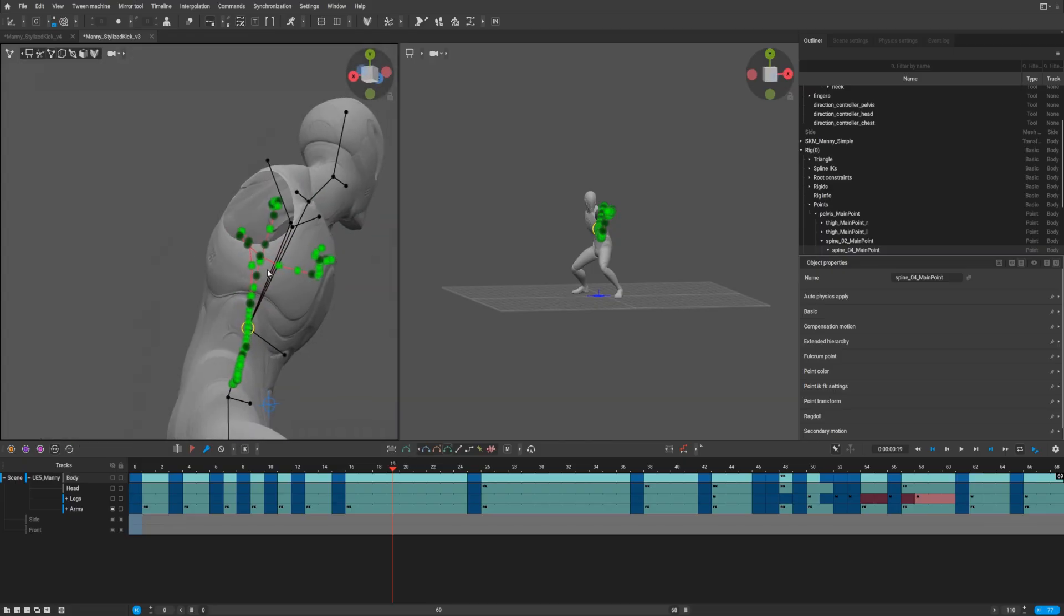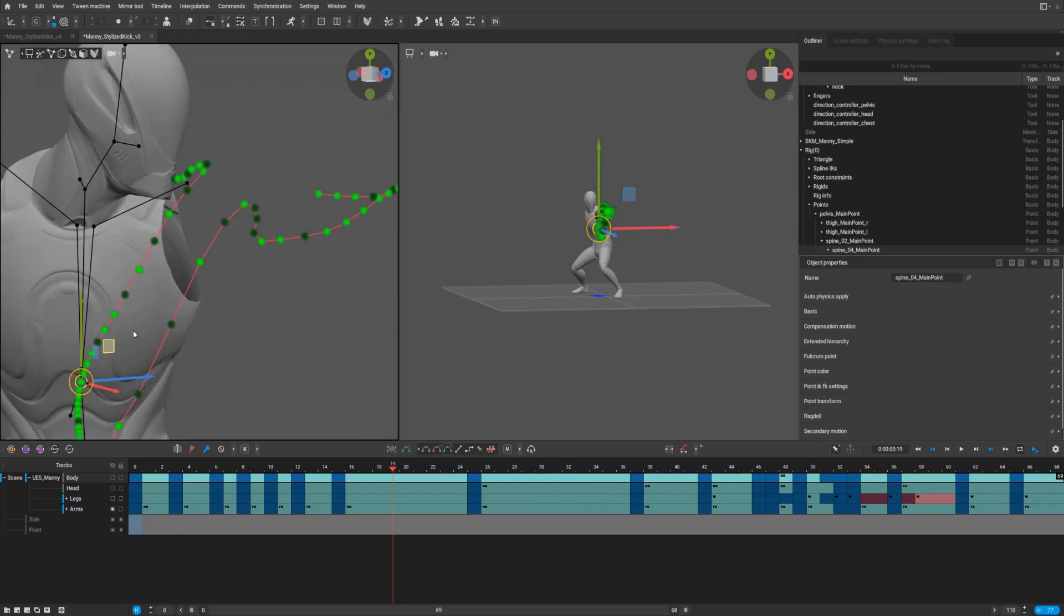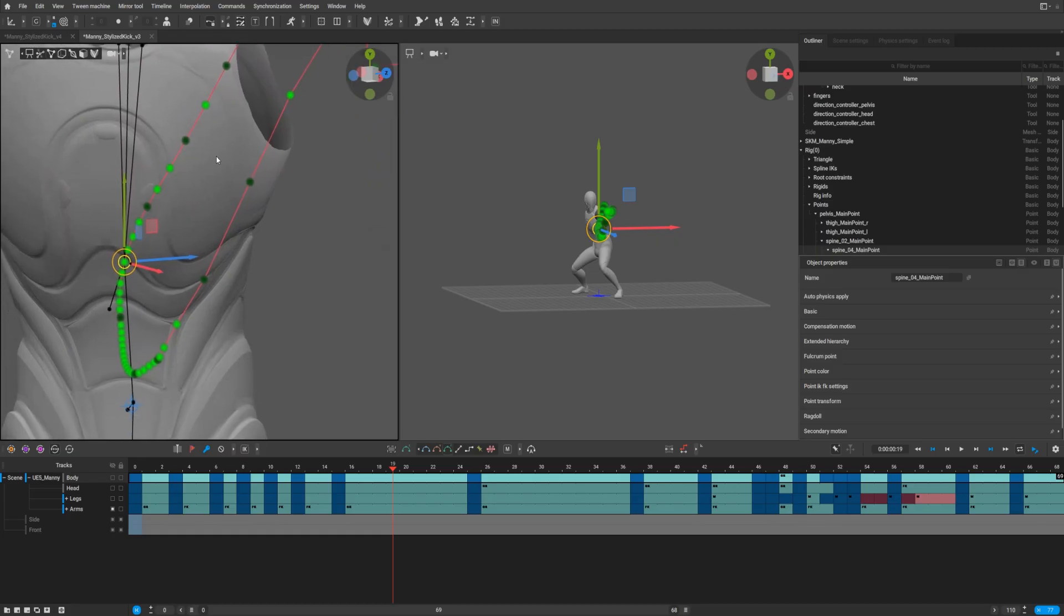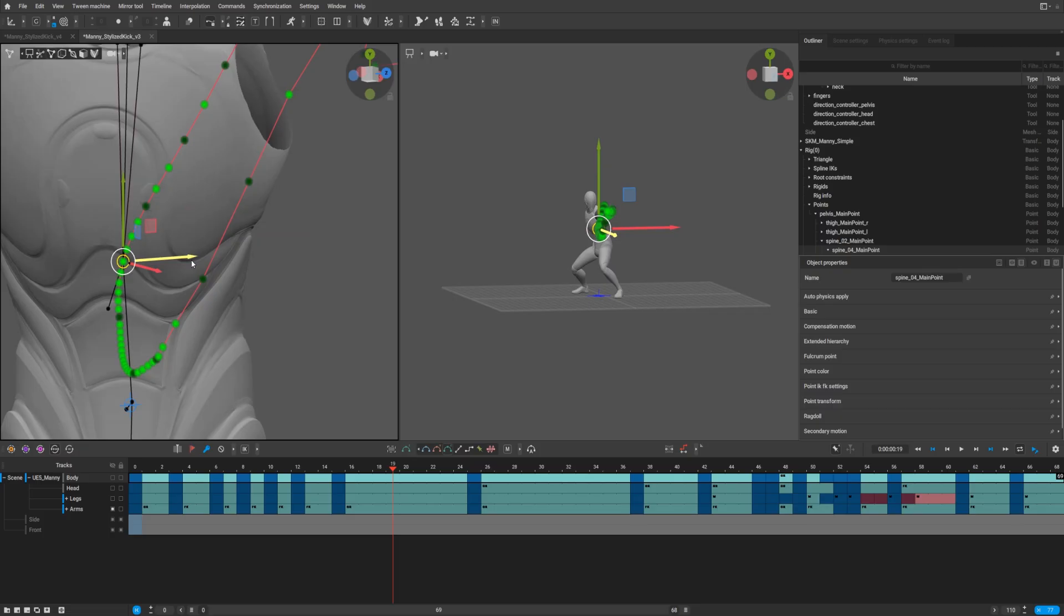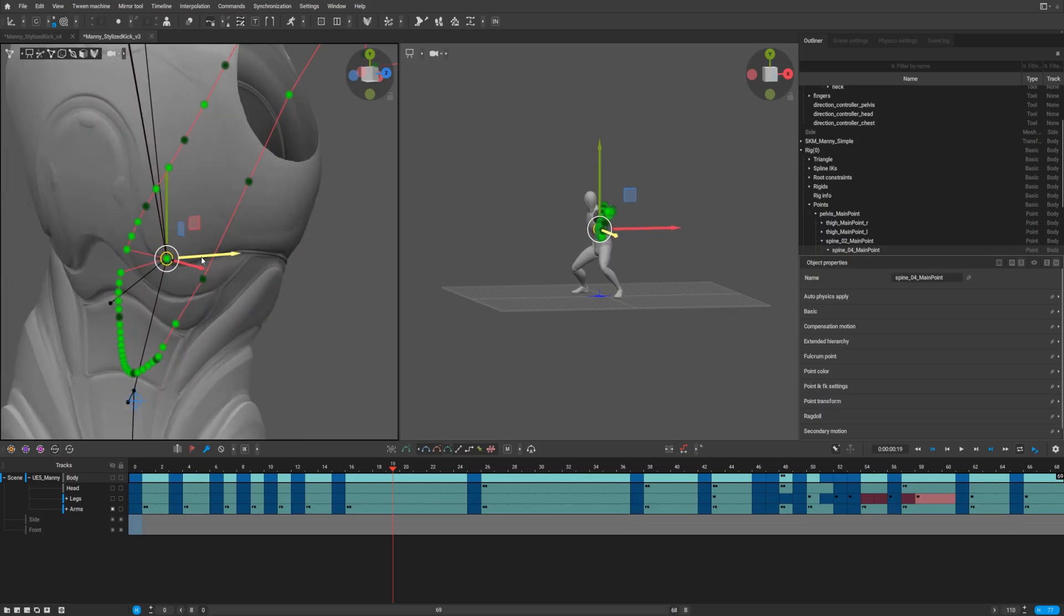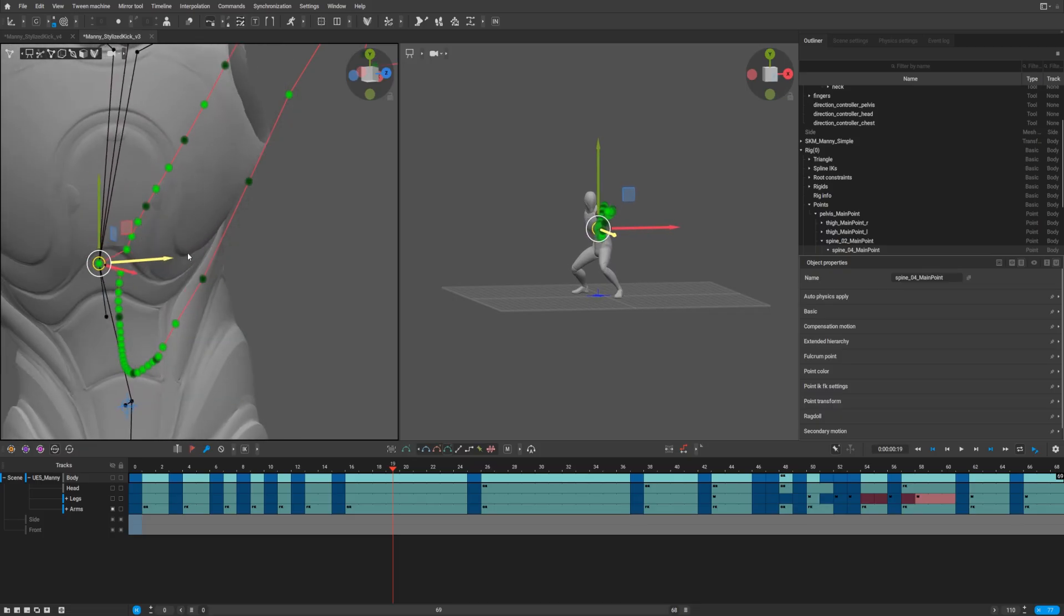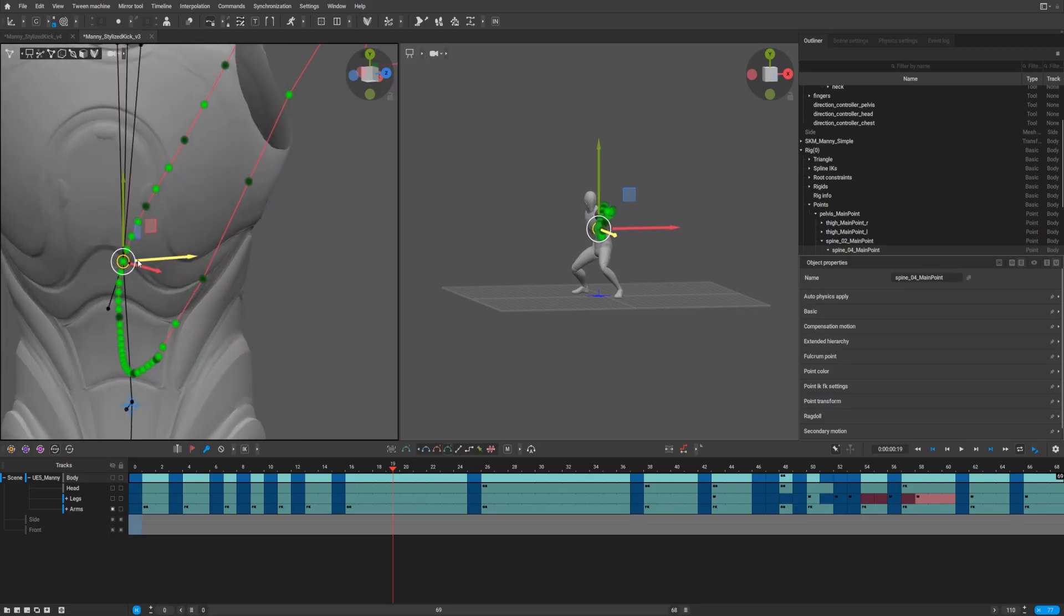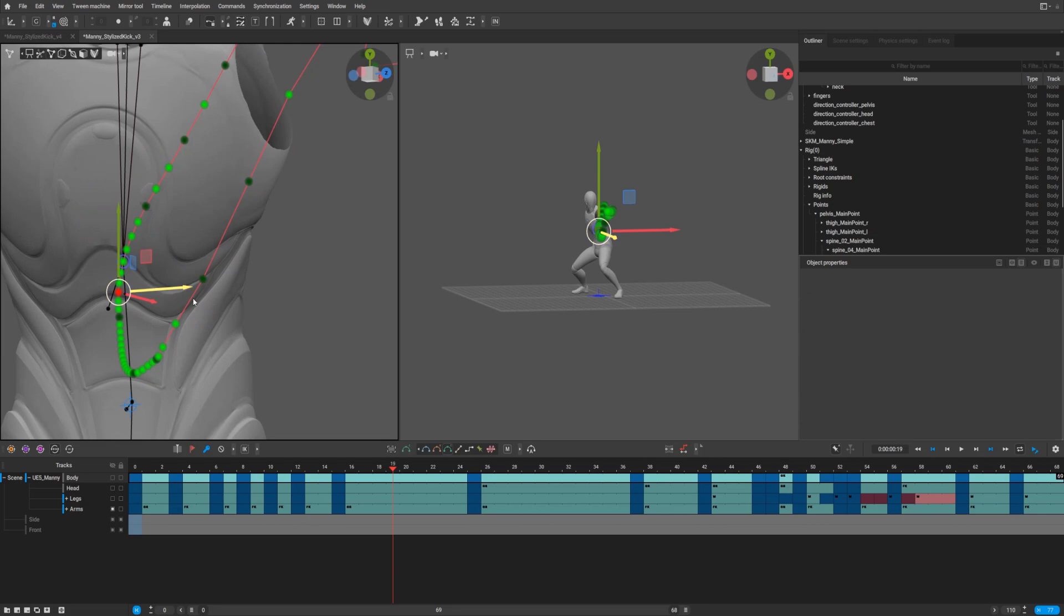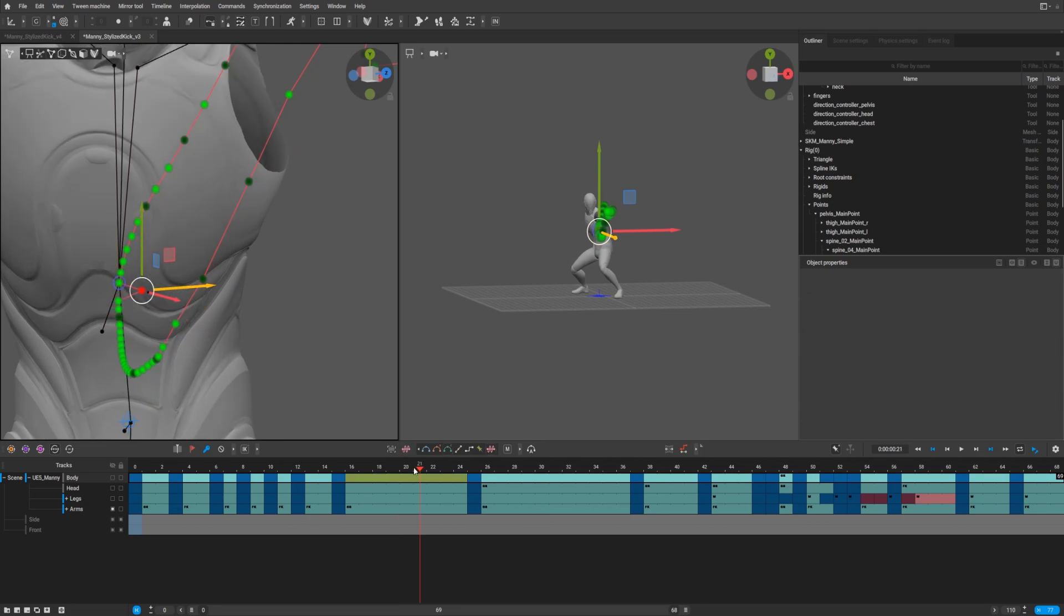But when you try to move exactly the frame where is your playhead, nothing will happen. But if you move other frame, you will see that everything works because the timeline changes to fix it.